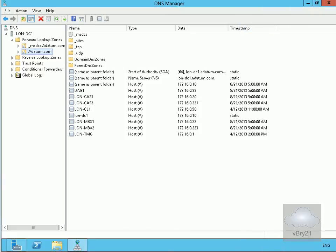In a previous demo we looked at how to make a database availability group, which gives high availability for mailbox servers. In Exchange 2013, we also have client access servers, and one way to make these highly available is to use DNS round-robin. I've come to my DNS server and into my domain, adatum.com, and I'm going to create a couple of records for my client access servers.